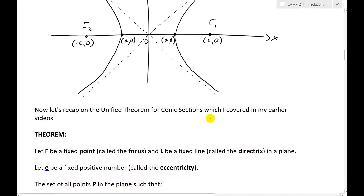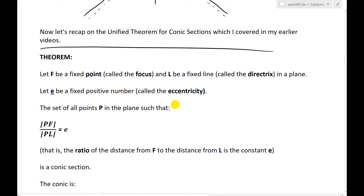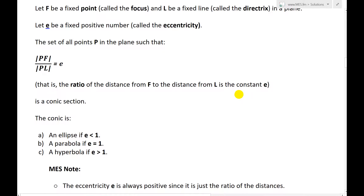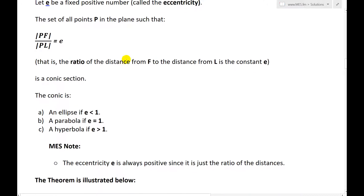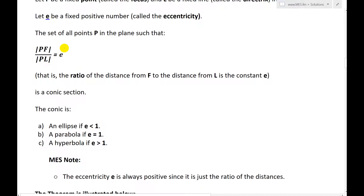Now let's recap on the unified theorem for conic sections, which I covered in my earlier videos. Here is the unified theorem: let f be a fixed point called the focus, and l be a fixed line called the directrix. In a plane, let e be a fixed positive number called the eccentricity. Then the set of all points p in the plane such that the distance pf divided by the distance pl equals e — that ratio of the distance from f to the distance from l is the constant e — is a conic section.